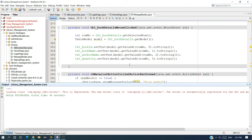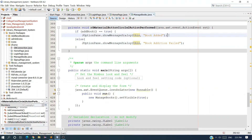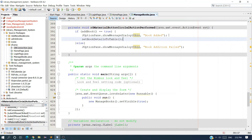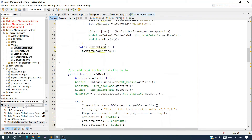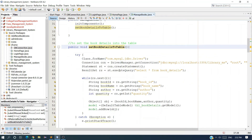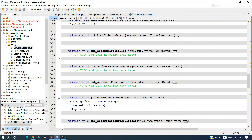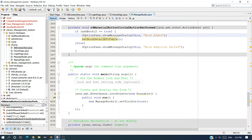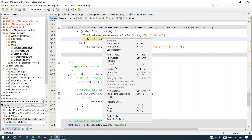After inserting and showing 'Book Added', we have to call the method setBookDetailsToTable, which we created in the previous video. We called this in the constructor. We also have to call this method inside the if-block: if the book is added successfully, call this method again. It will fetch the data from the database and display it on the table.